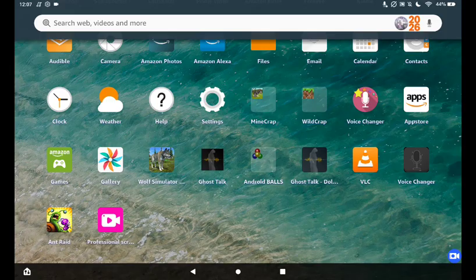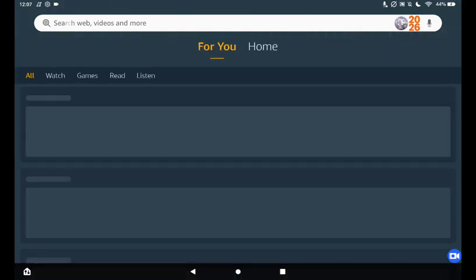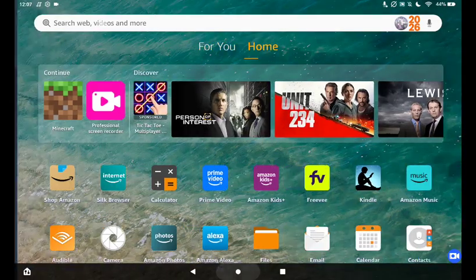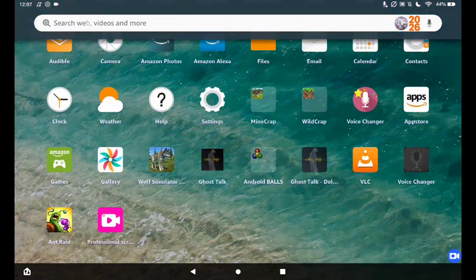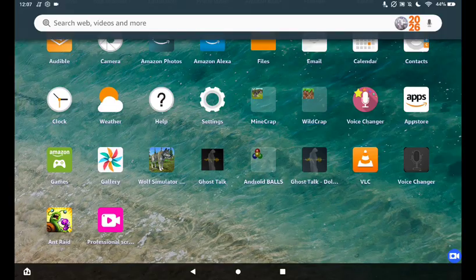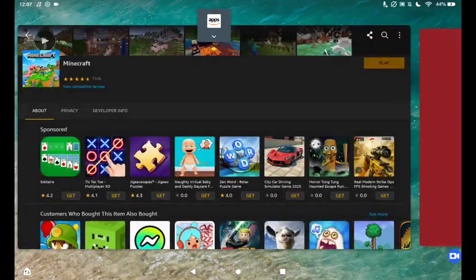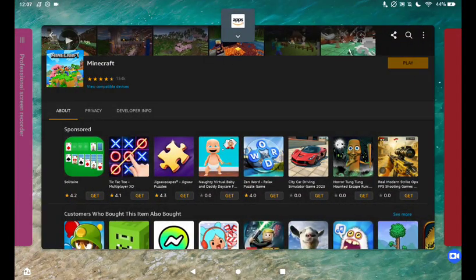And then once you get it, once it's done, you can exit the App Store. Or you can just open it up on the App Store here and it should say open on this button. Then you press the open button.